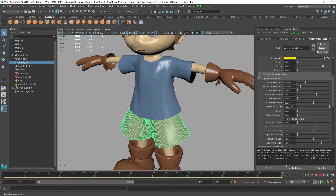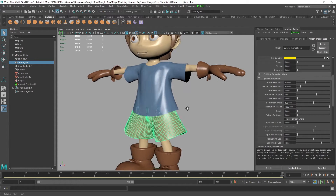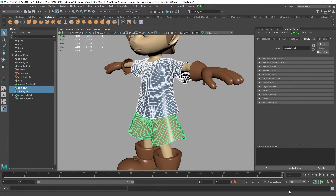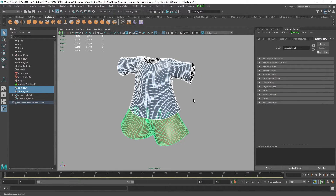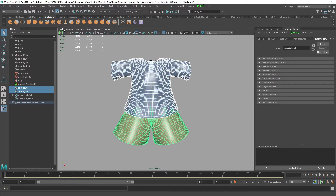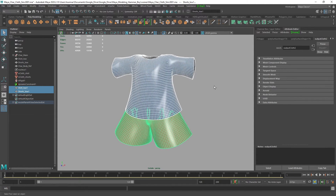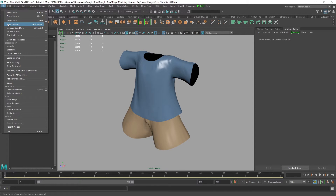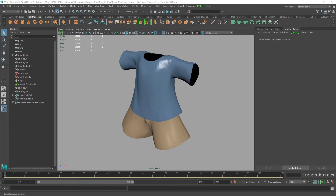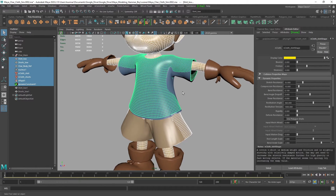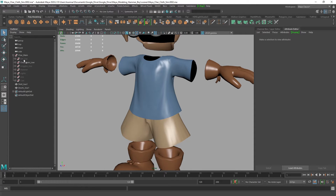Find the frame you like best — in this case around frame 120 — then select the shirt and the shorts and duplicate them. Go back to the first frame using Ctrl+1, then select the duplicates and delete history under the poly modeling shelf. Save the simulation file as a new version, such as 002. Then delete the nCloth nodes out of the scene and bring back the original models — the simulated mesh is now clean and ready.